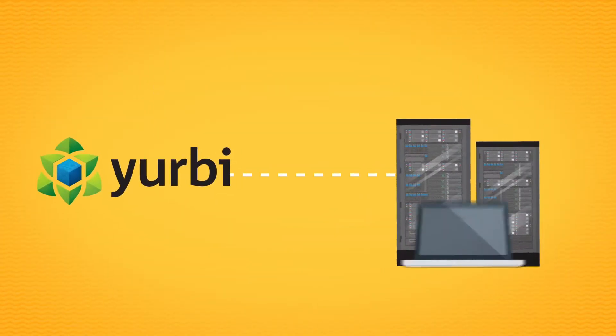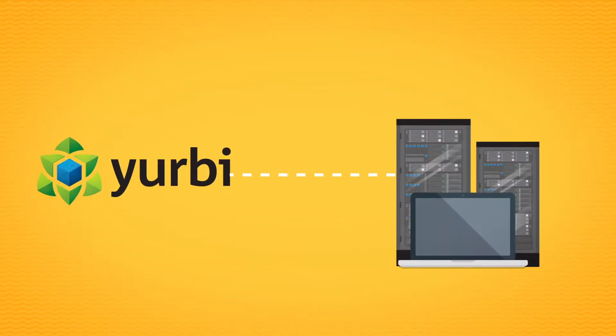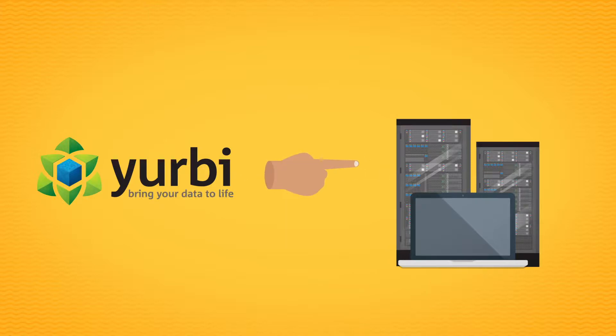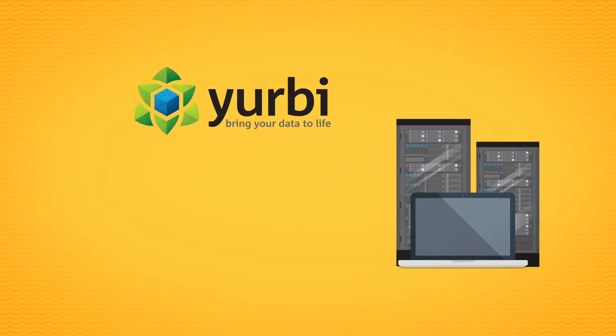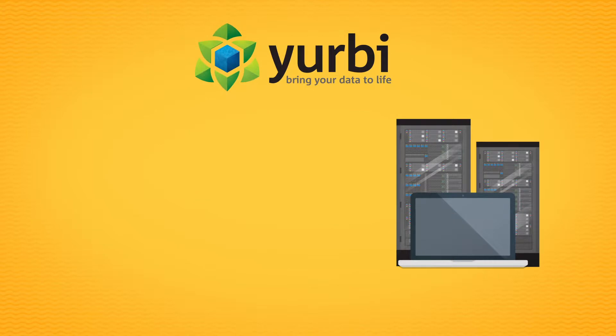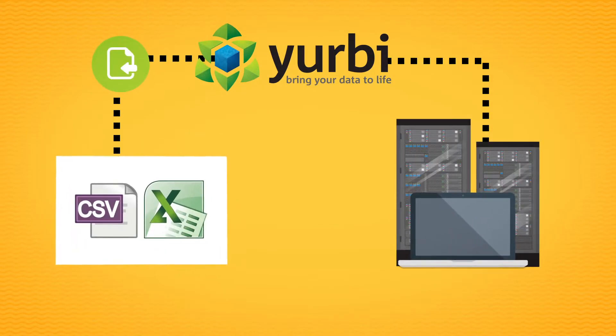Yerby makes a real-time connection to your databases. So before we can start to bring your data to life, you've got to point us to it. It's a pretty simple process to connect your data or import your spreadsheets.